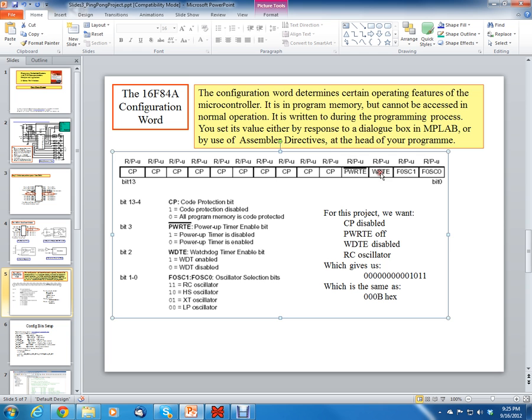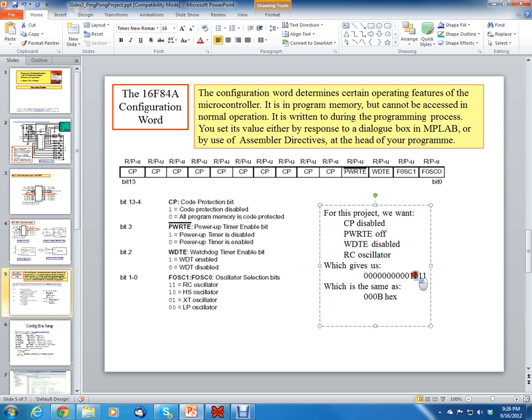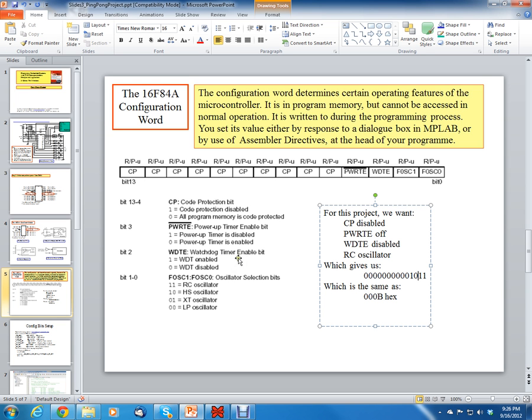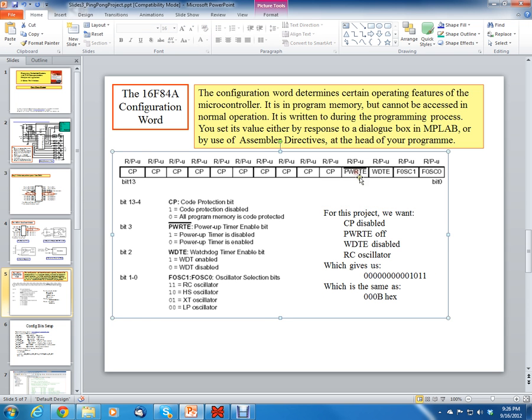Now the next bit is watchdog timer, WDTE. We want to disable the watchdog timer, so that means we need to have a 0 here. Watchdog timer is, if you ever get in a situation where your code is hung up, you can set up a watchdog timer to get you out of that code. It's a timer that creates an interrupt to allow you to get out of a situation where your microprocessor is hung up. So we don't want that feature in this case.